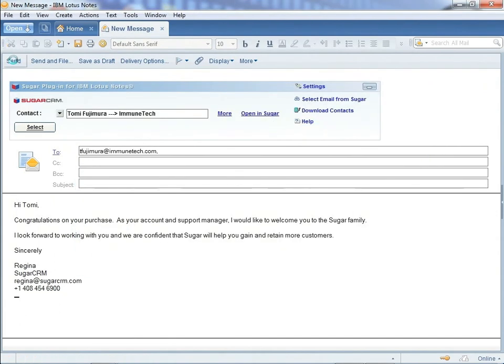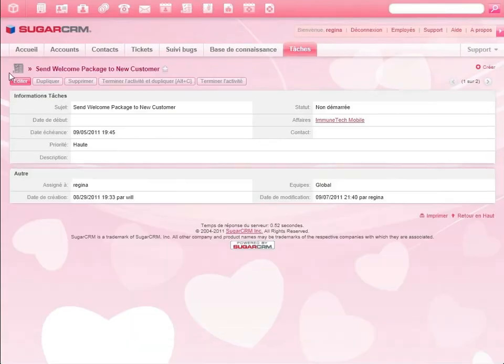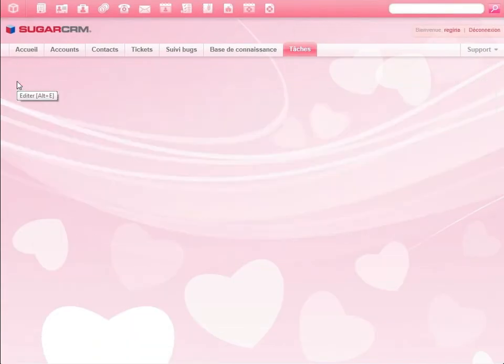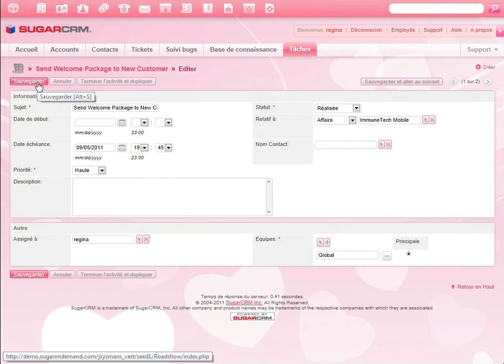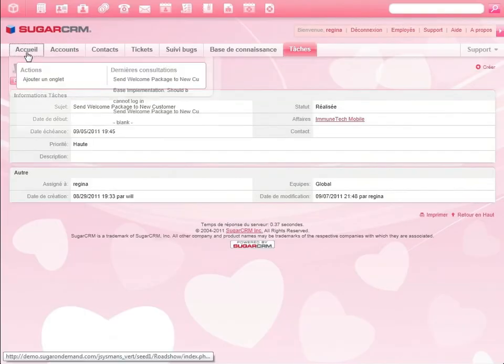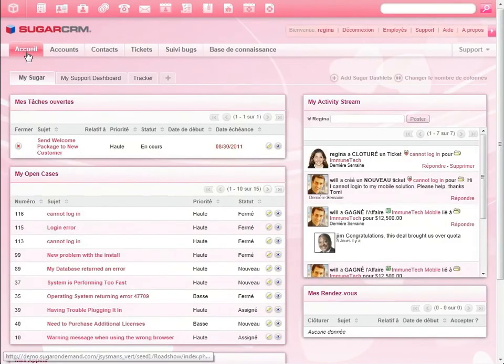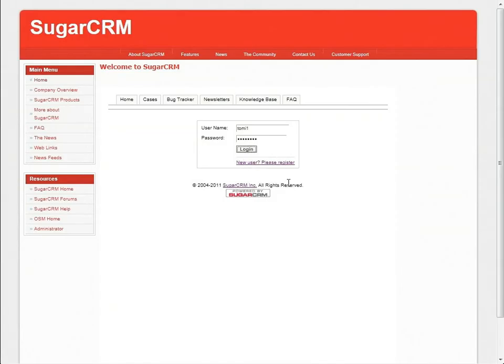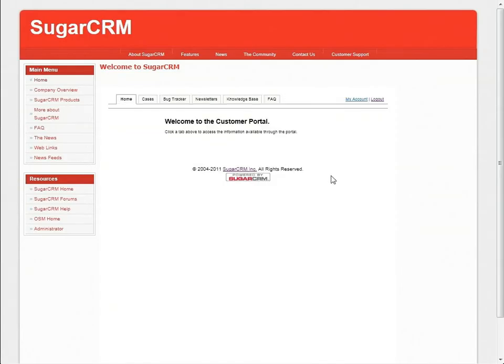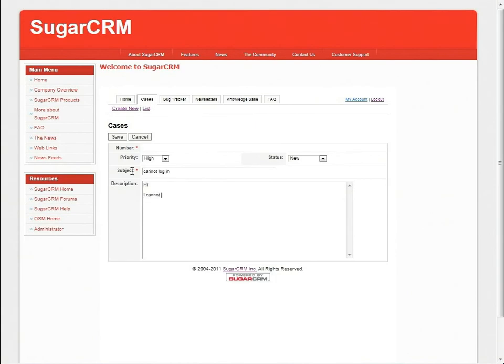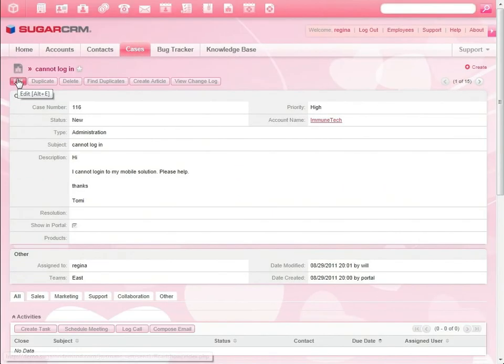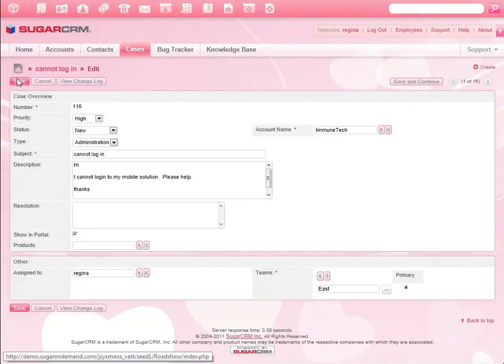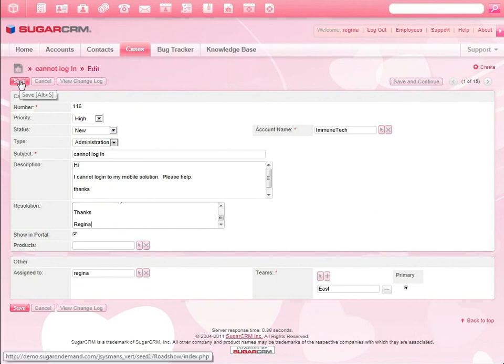In addition to the plug-in with Lotus Notes, Sugar has a plug-in for Microsoft Outlook and integrates with Google Gmail. The Sugar email archiving solution lets customers archive any email to a Sugar record. Tommy opens a support case on the customer self-service portal. Regina gets the case in her dashboard, fixes the issue, and closes the case. Tommy can receive a support update by email or by logging back into the portal.